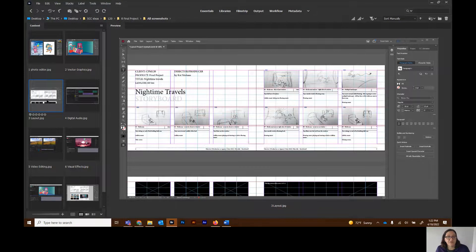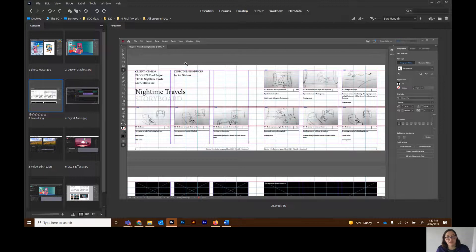This is the first step where you're really going to have to start coming up with your ideas and getting them out. You're going to create a storyboard in your layout program — we're going to use InDesign. In this program you can create little thumbnail sketches, either by drawing them or using a program, and you're going to build up what your timeline is going to look like and get an idea of where your story is going to go.